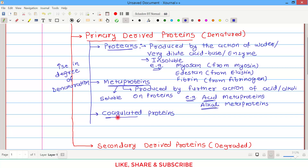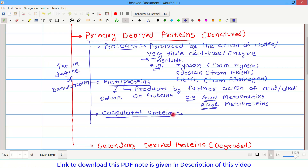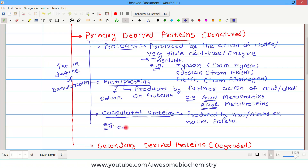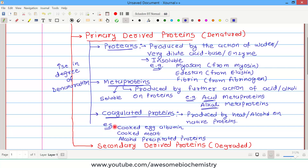The third group is coagulated proteins, which have a maximum degree of denaturation, requiring very harsh conditions — provided by either heat or alcohol. Coagulated proteins are produced by heat or alcohol acting on native proteins. Examples include cooked egg albumin, cooked meat, and alcohol-precipitated proteins. In cooked egg and cooked meat, heat is the denaturing source; in alcohol-precipitated proteins, alcohol is the denaturing agent.